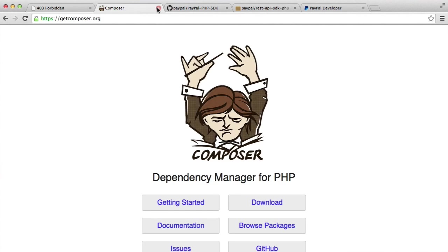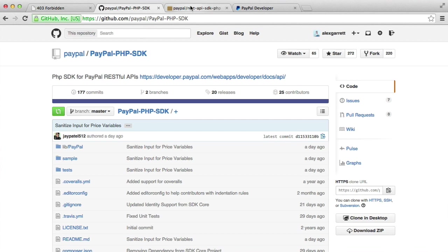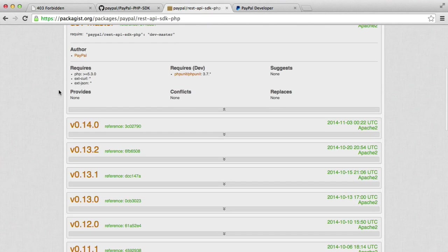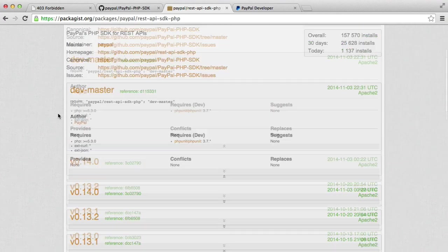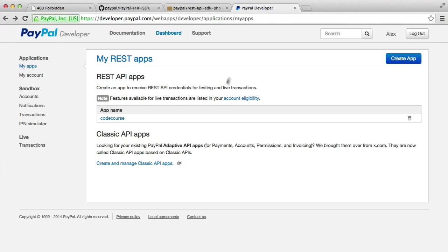As mentioned, you need Composer. Go ahead and Google for the PayPal PHP SDK over on GitHub. You might also want to Google for it on packages so you can see specific versioning information. We'll be pulling this down with Composer. And obviously, make sure you're signed up for a PayPal developer account. We'll be creating the app in this video.